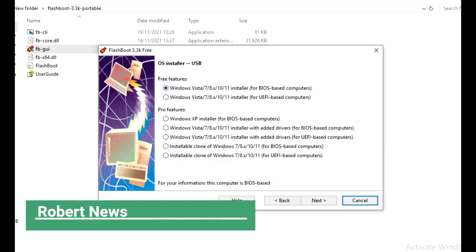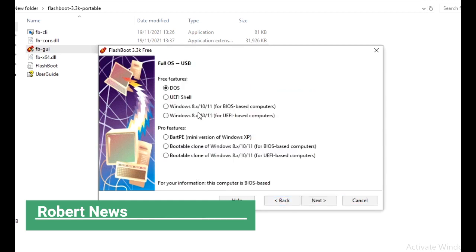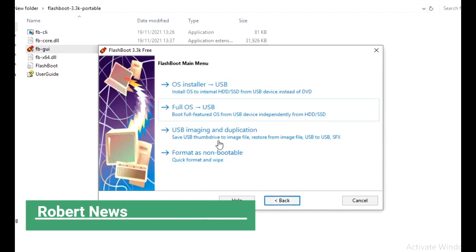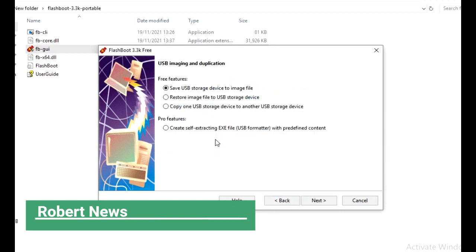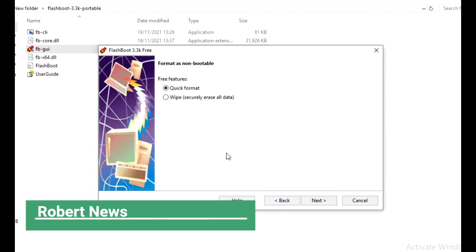You can install the OS installer by USB and full OS by USB, USB imaging and duplication, and format as non-bootable. There is an option called quick bootable wipe also.